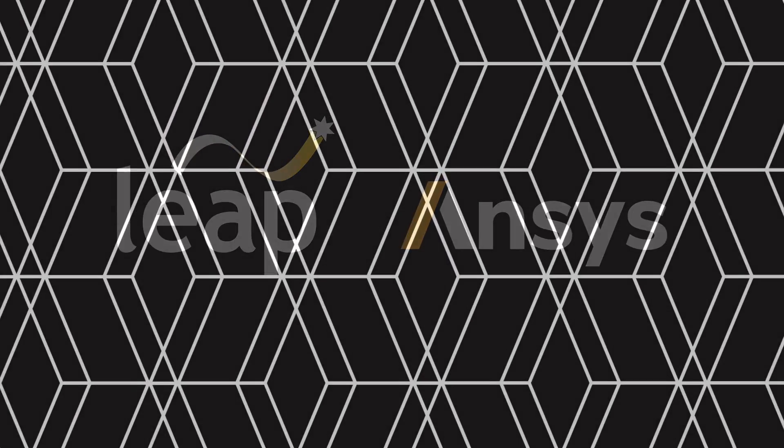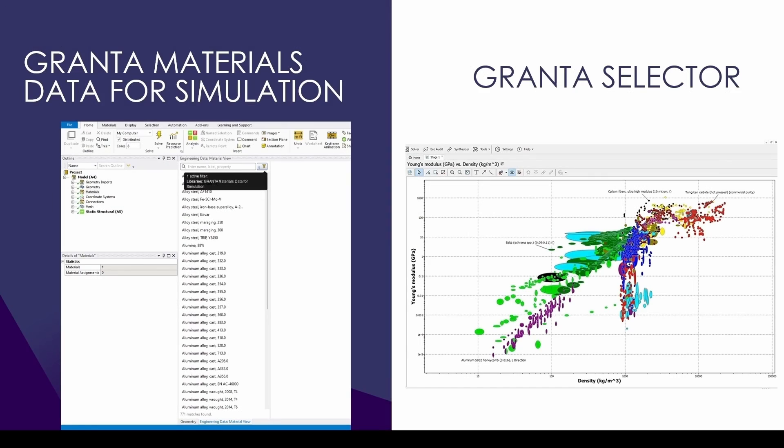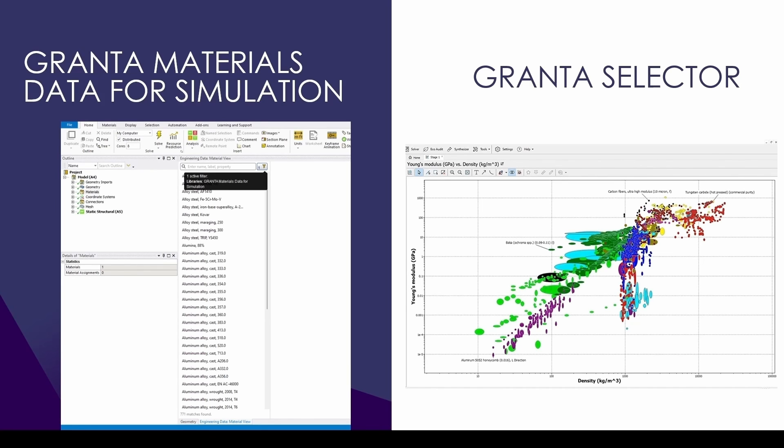This video will explore a few extensions of the materials available in the ANSYS suite, showcasing both Granta Materials Data for Simulation, which is available within the mechanical environment and acts as a summary of materials that most engineers commonly use, and then Granta Selector, which is much more advanced and contains multiple extensive databases with various material properties and verified materials available.